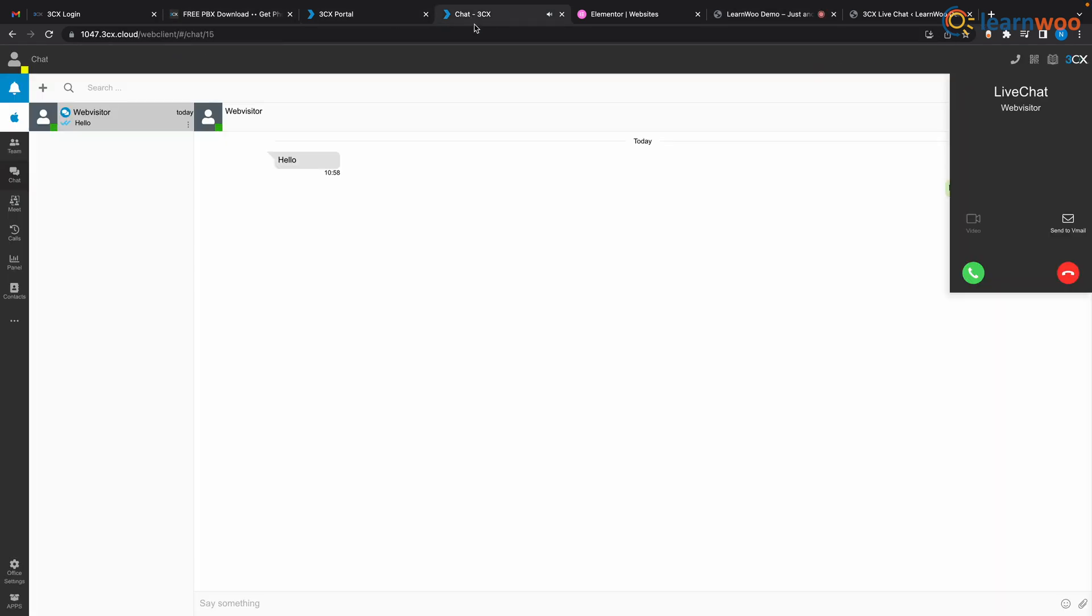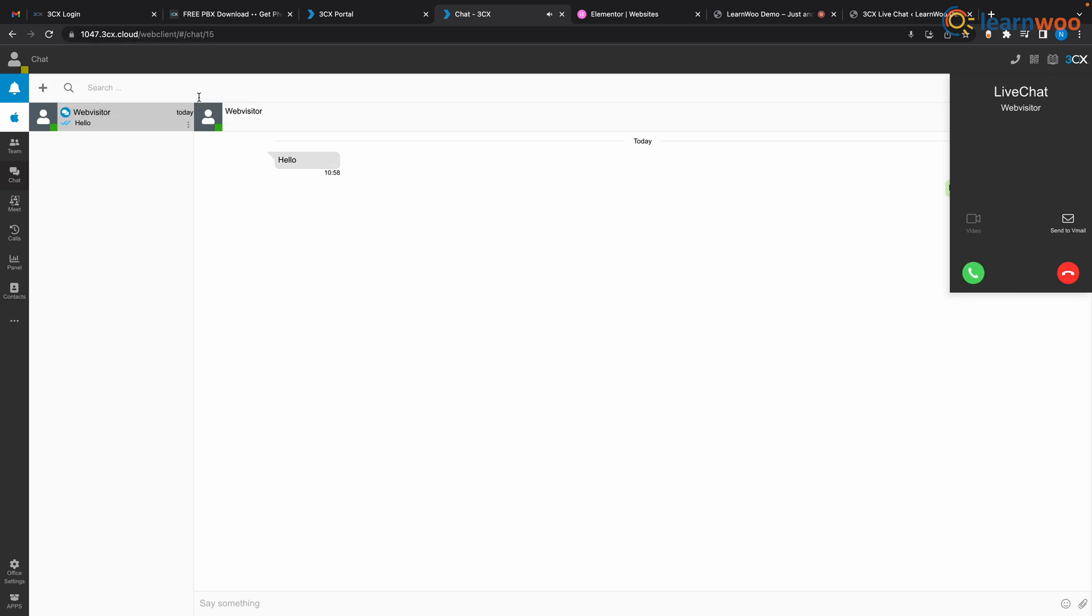Now let's try the call feature, so just click the call button beside our name and as you can see it's ringing here. Now if we accept it on 3CX we can now talk to your customer.